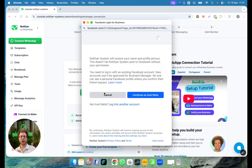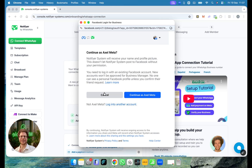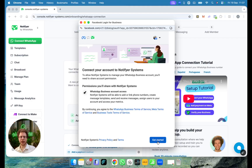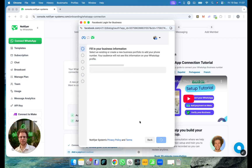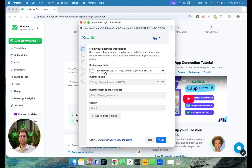One thing to know is that WhatsApp Business connection with Meta is currently not available in all countries, so make sure to check the description to see if it's working in your country. We're going to connect this here and press on Get Started.